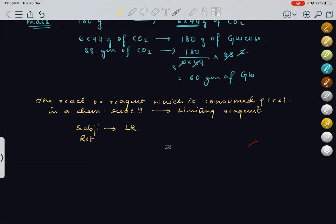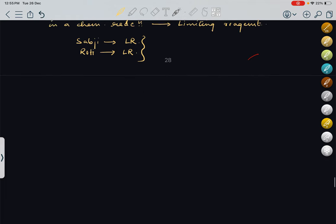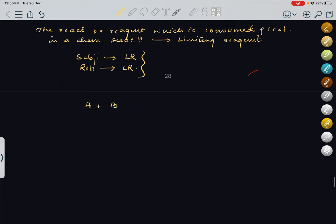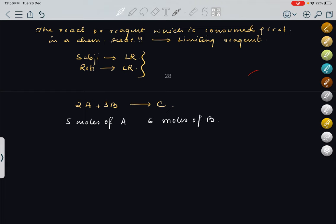Whichever gets over first in a chemical reaction, that will be our limiting reagent. How do we find it? Suppose we have 2A plus 3B giving C. They have told you they have given 5 moles of A and 6 moles of B. To find the limiting reagent, you need to find moles divided by stoichiometric coefficient — the coefficients used for balancing — for each reactant. Whichever gives the smaller ratio is the limiting reagent.